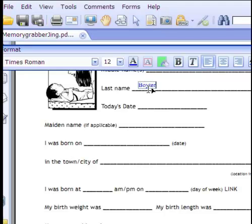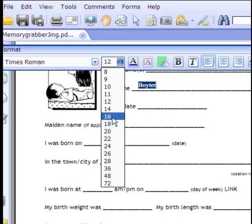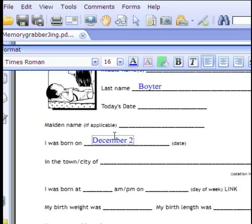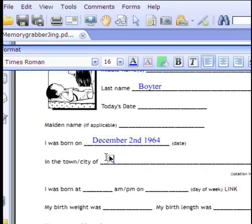The font looks a little small, so I'll double-click it and make it bigger — let's go with size 16. That looks pretty good. I was born on December 2nd, 1964, and I was born in Roseburg, Oregon. I was told I was born sometime in the afternoon, around 3:00 or 3:30.